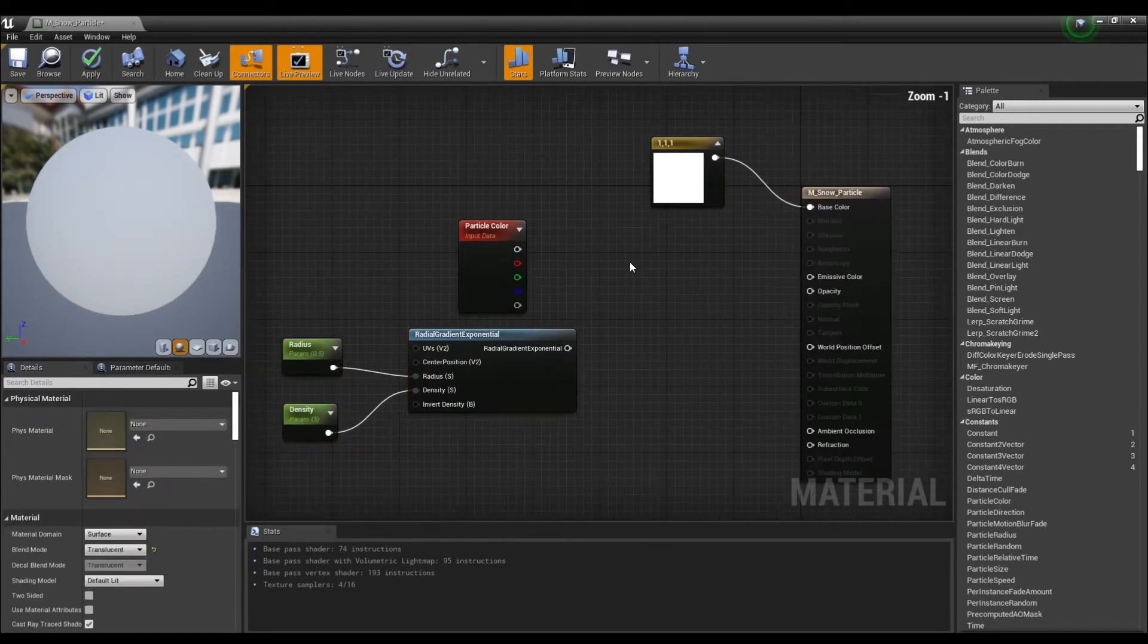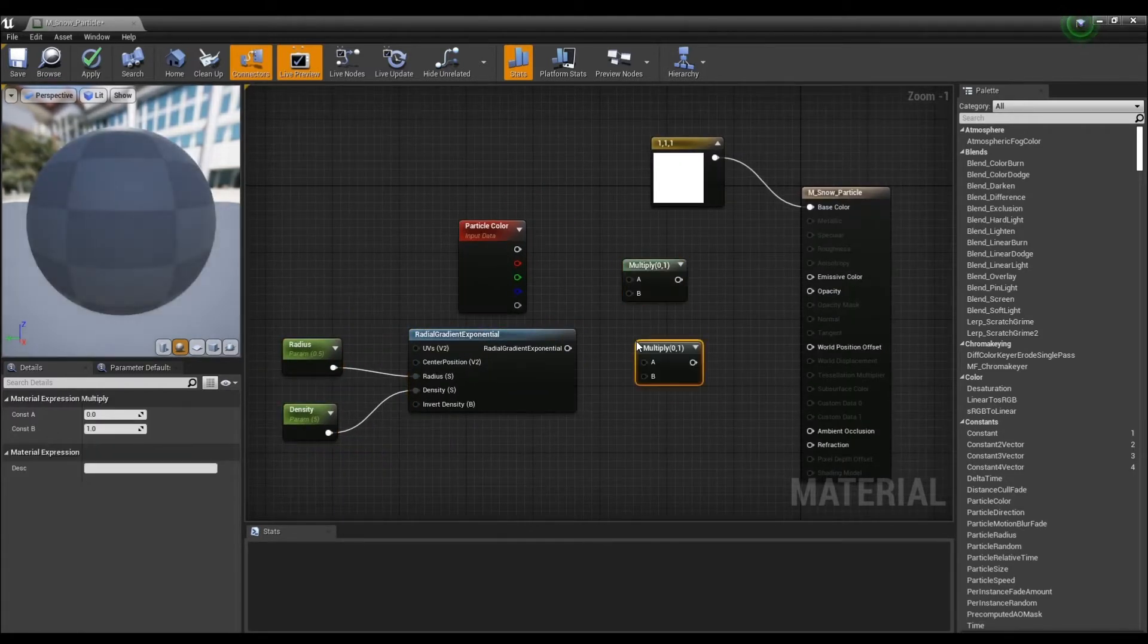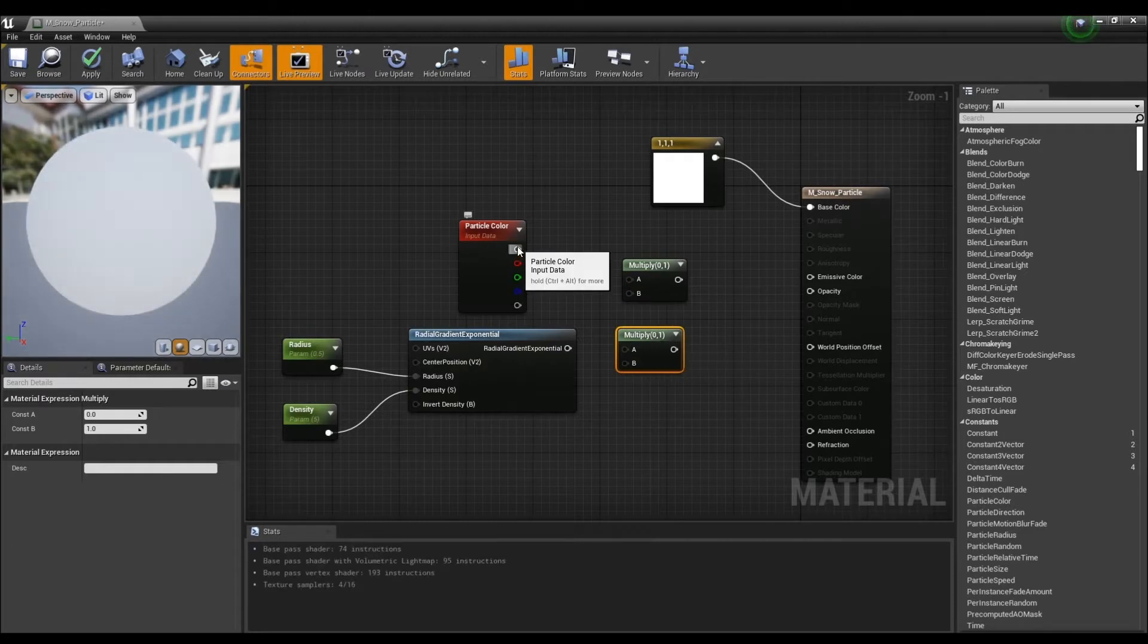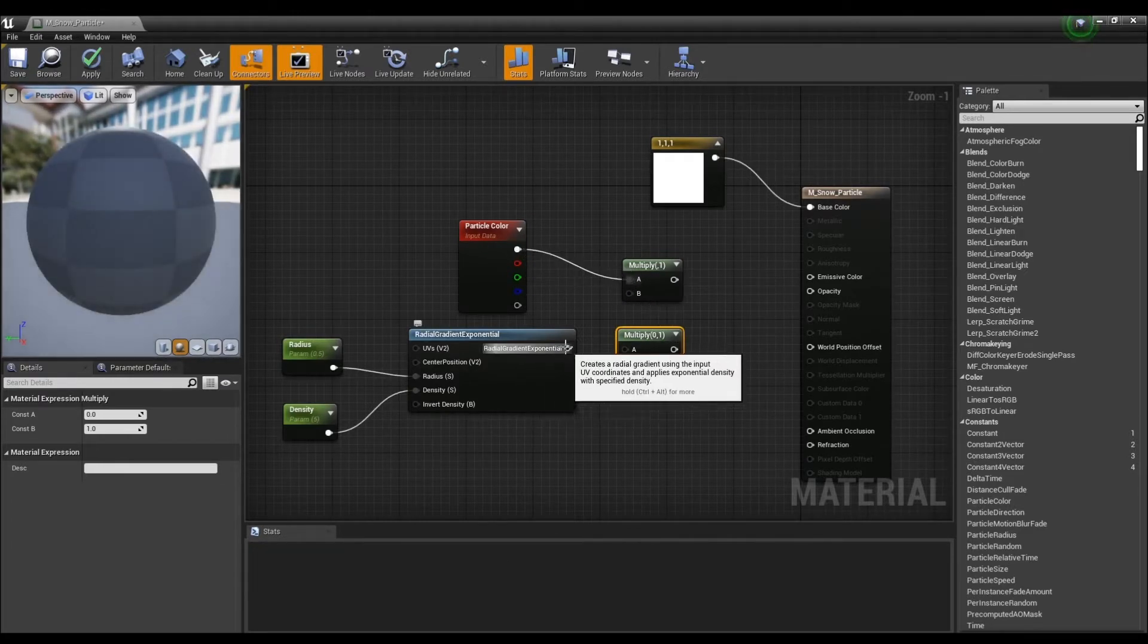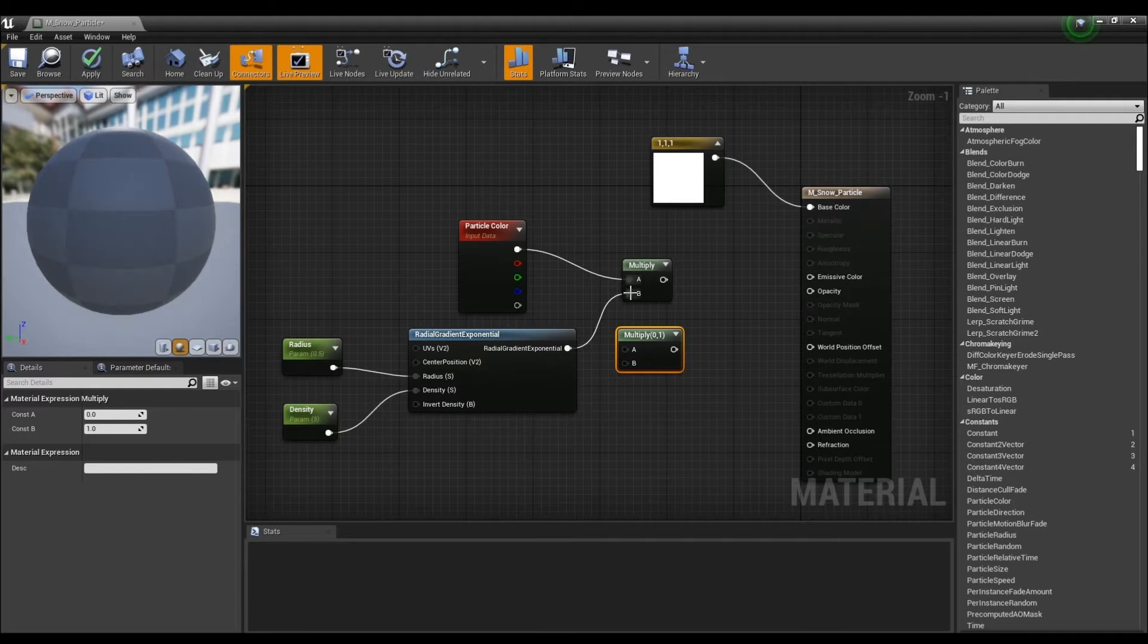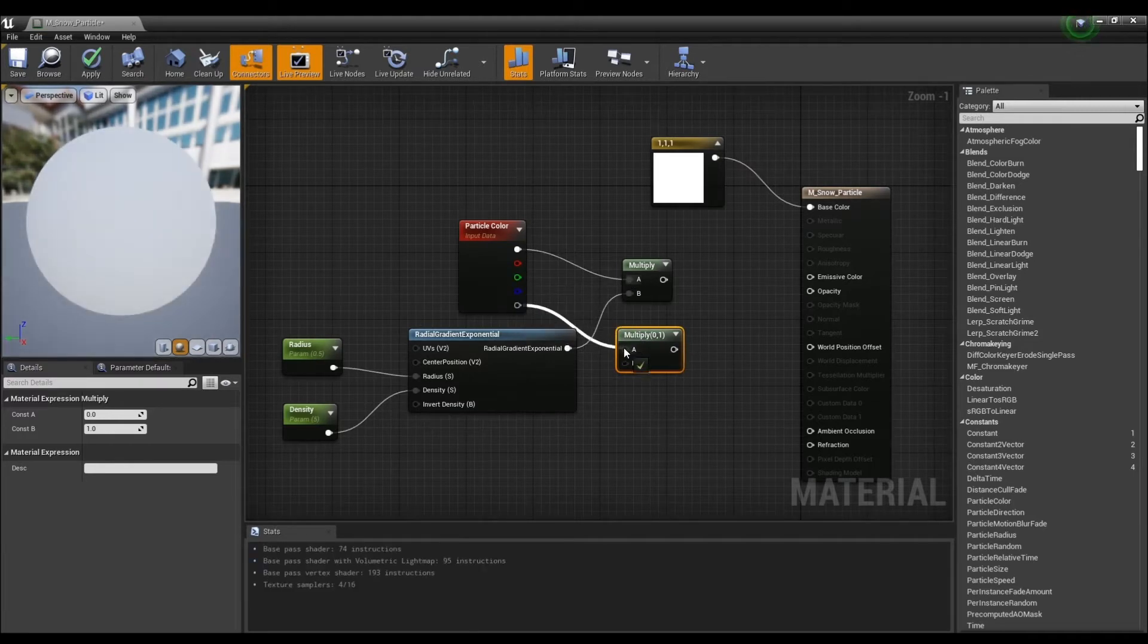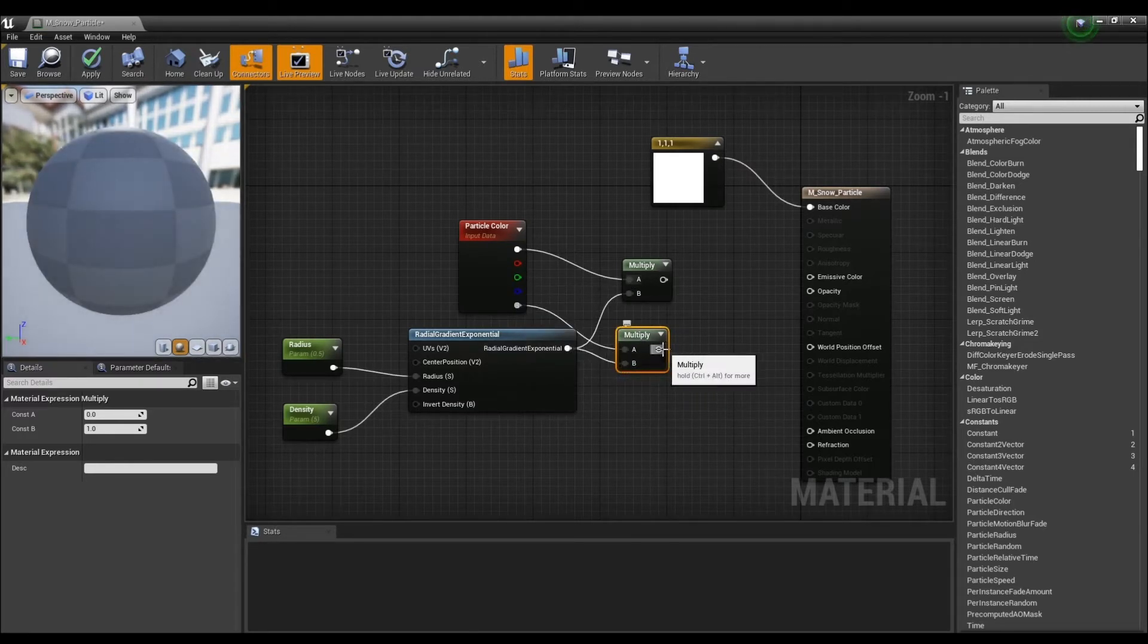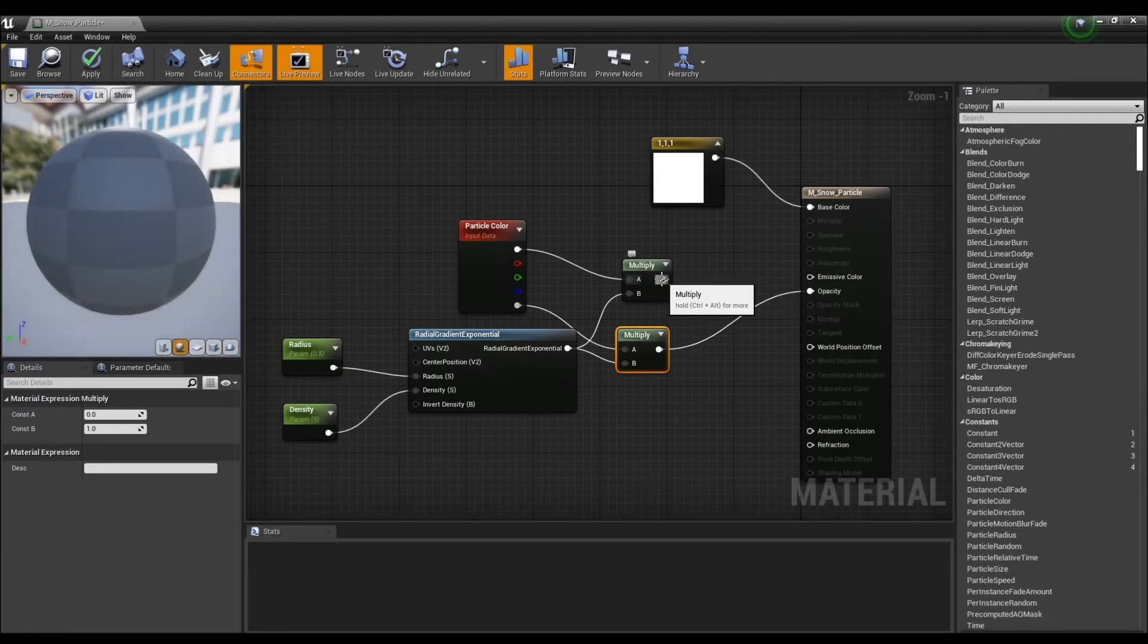Next, after creating two multiply nodes, connect the nodes as shown in the video. Connect one to the emissive color and one to the opacity.